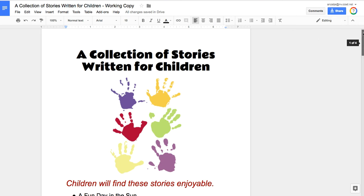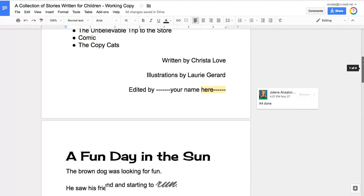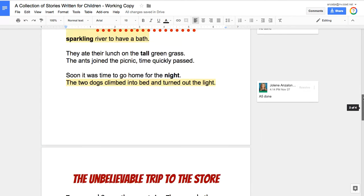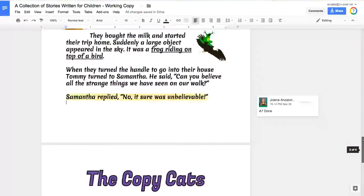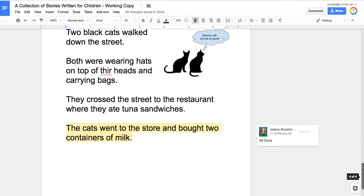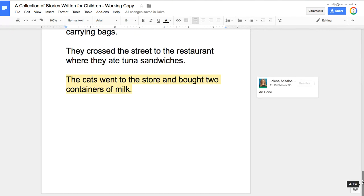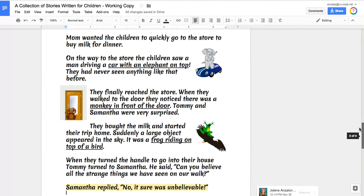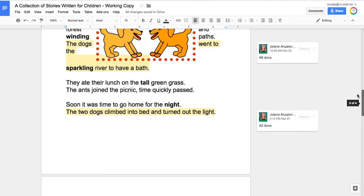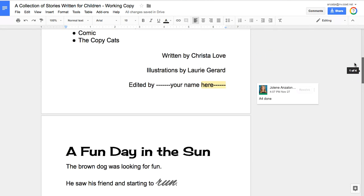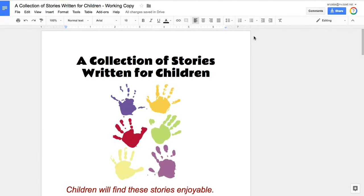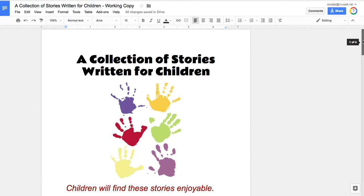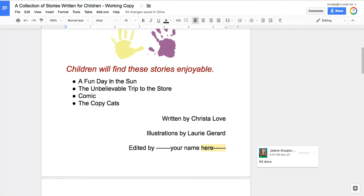Once you have finished each section and have all of your sections done and marked complete, we have a few things to clean up and finish. First, make sure that you don't have any extra pages. Go through and make sure all of your titles are at the top of your page and everything looks nice. Then we're going to clean up a little bit here in our list of titles on our front page.